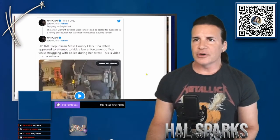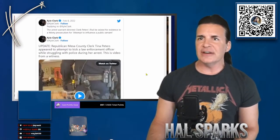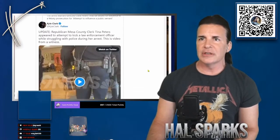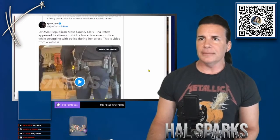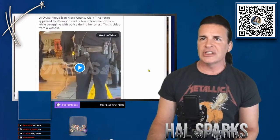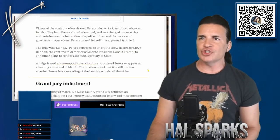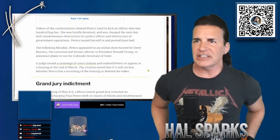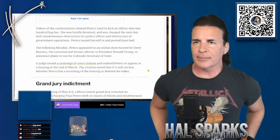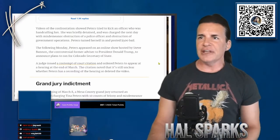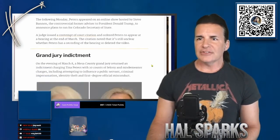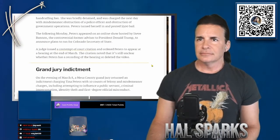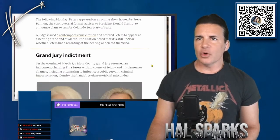The arrest warrant for clerk Peters' iPads to be seized for evidence in a felony prosecution for attempted influence a public servant. Update, Mesa County clerk Tina Peters appeared to attempt to kick a law enforcement officer while struggling with police during arrest. This is video from a witness. Videos of her confrontation show Peters trying to kick an officer who was handcuffing her. She was briefly detained, was charged the next day with a misdemeanor obstruction of police officer and obstruction of government operations. She turned herself in and posted 500 bail. That's her mugshot with Belinda Knisley.